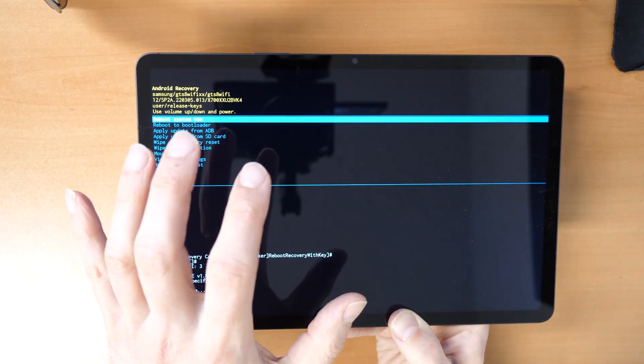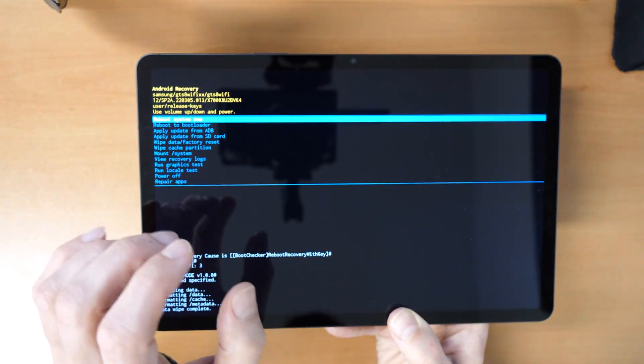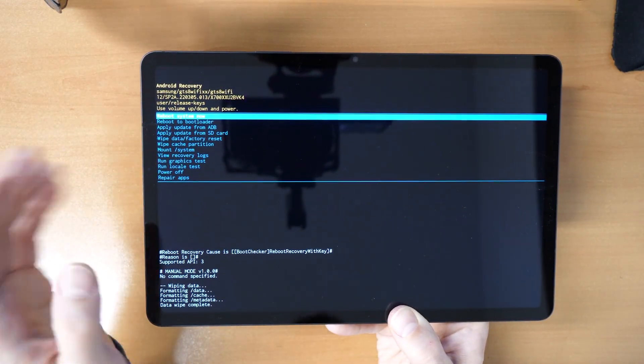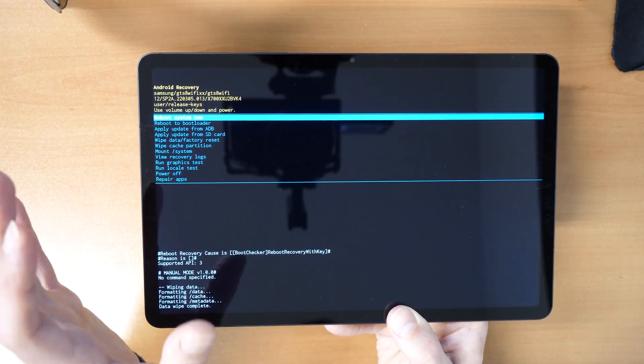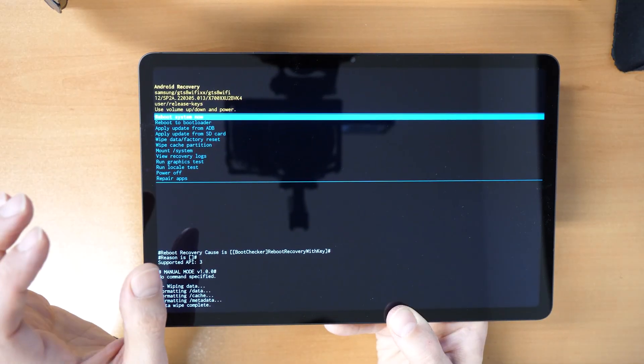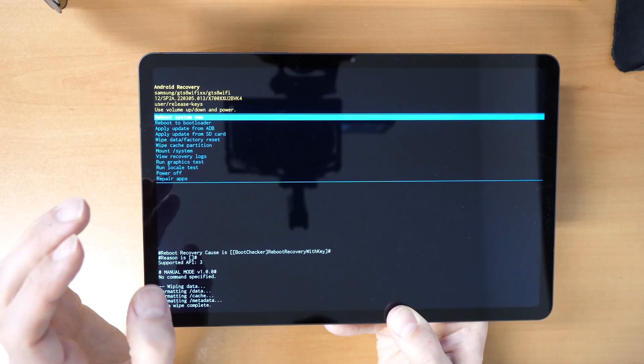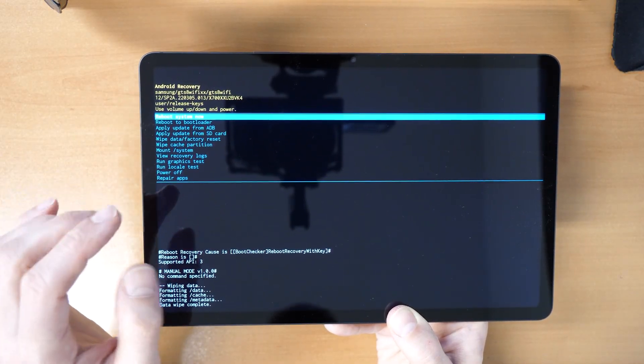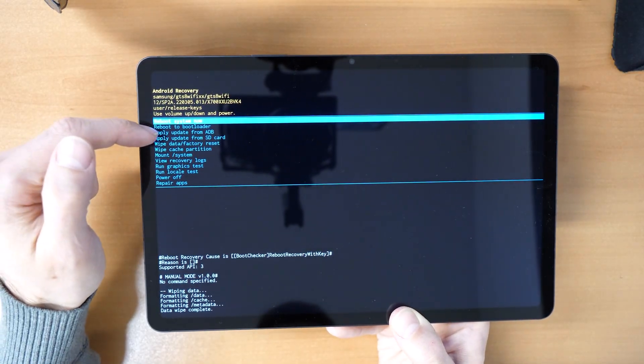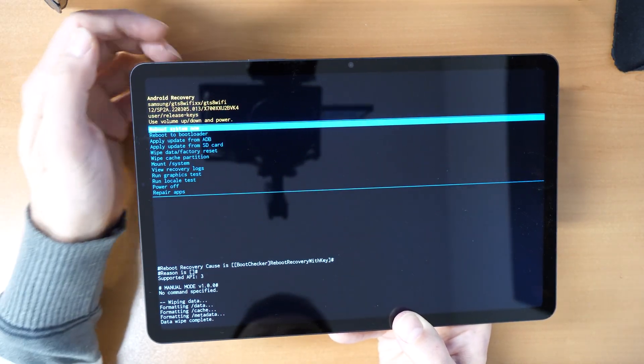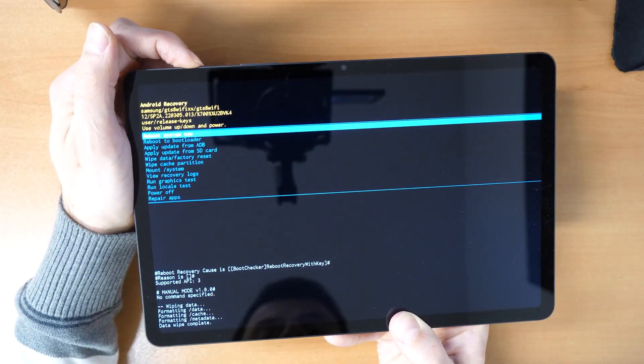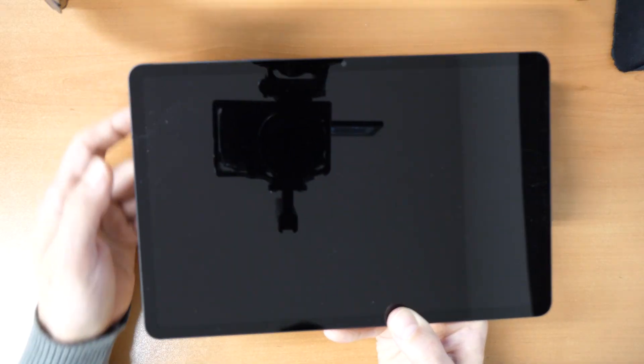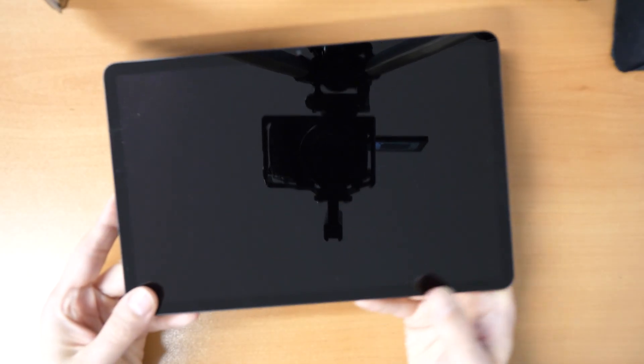That's everything. The tablet will be erased. It will be like new. So factory data reset was enabled now. And now we'll just click on reboot system now, and this will restart the tablet.